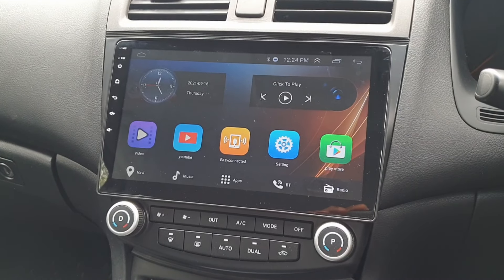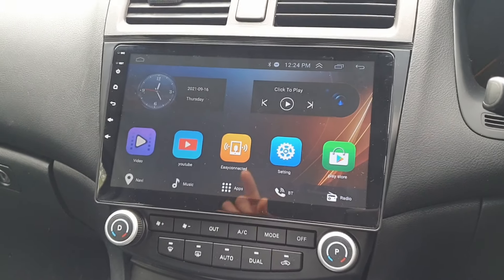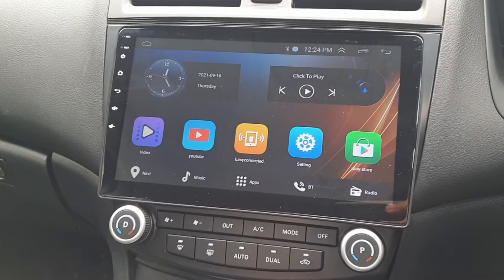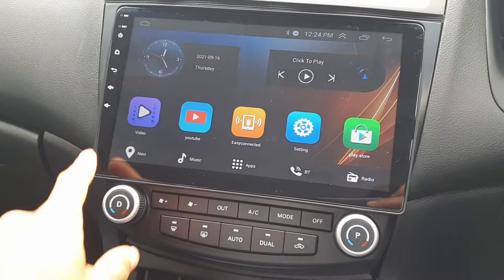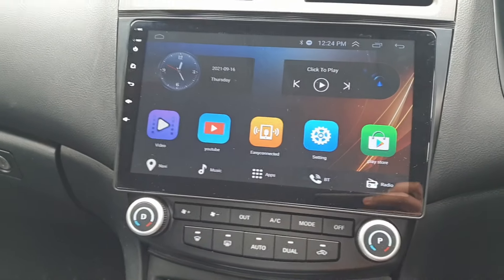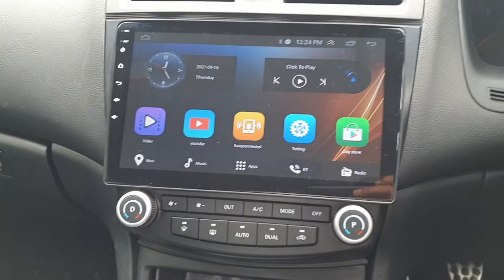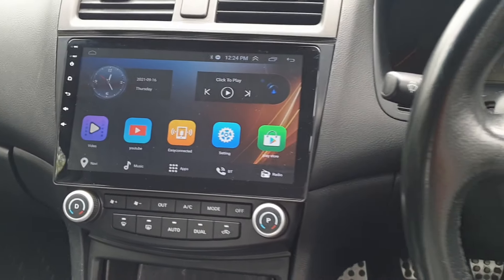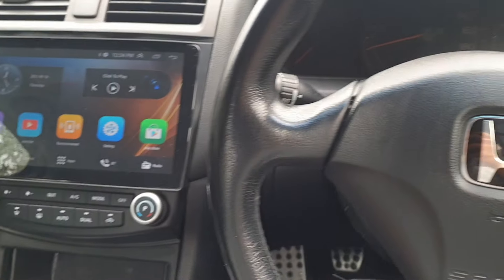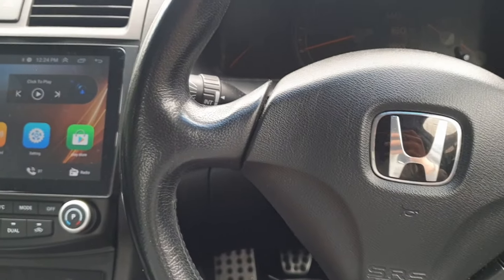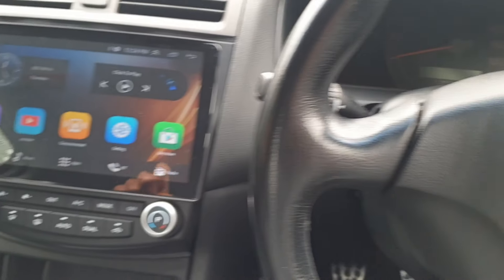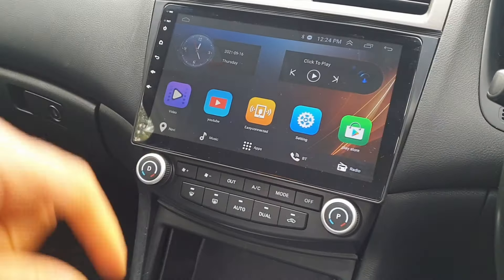Hey everyone, in this video I'll show you how to access the factory settings on this 10.1 inch Android car radio system which is fitted to this Honda Accord.